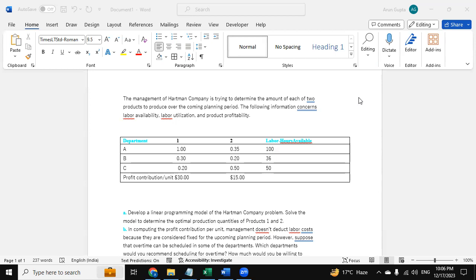The management of Hartman company is trying to determine the amount of each product to produce over the coming planning period. There is information concerning labor availability, labor utilization, and product profitability. They are provided in a tabular format where we can see each department, the profit for products A, B, C, and their profit contribution as well.